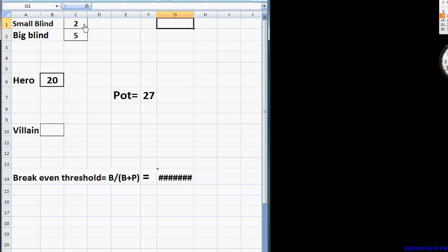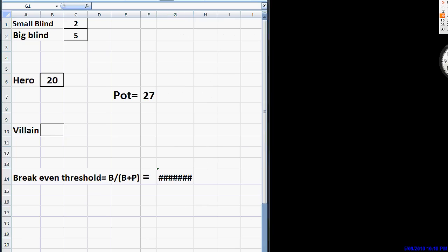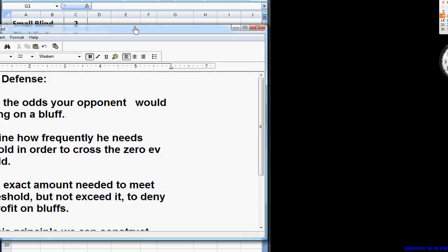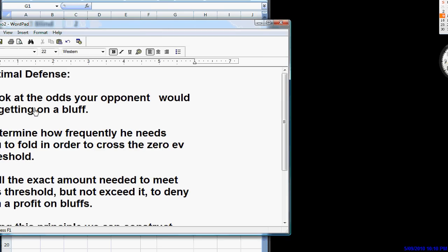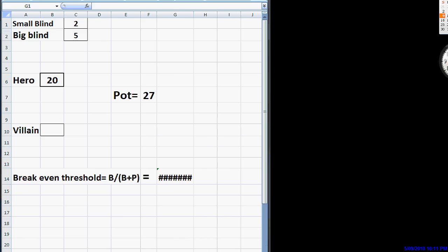We're going to have a range here. And the range will include some value hands and some bluffs. But here, we are using what is closer to the optimal defense. And looking at the pot odds your opponent will be getting on a bluff, determine how frequently he needs you to fold in order to cross the zero EV threshold. We're going to use that principle to protect our betting range from a bluff.